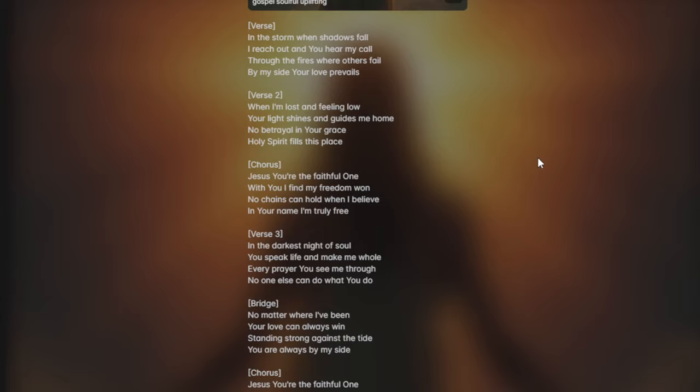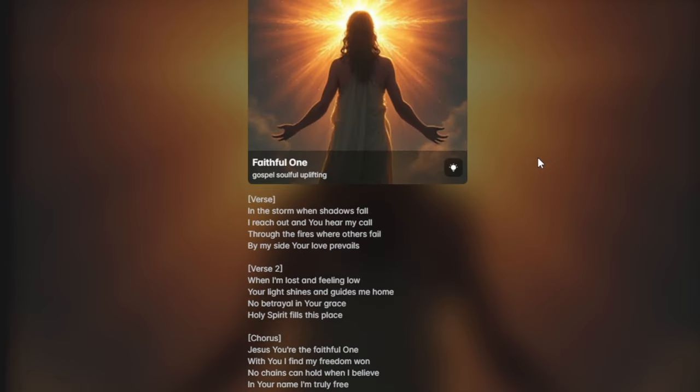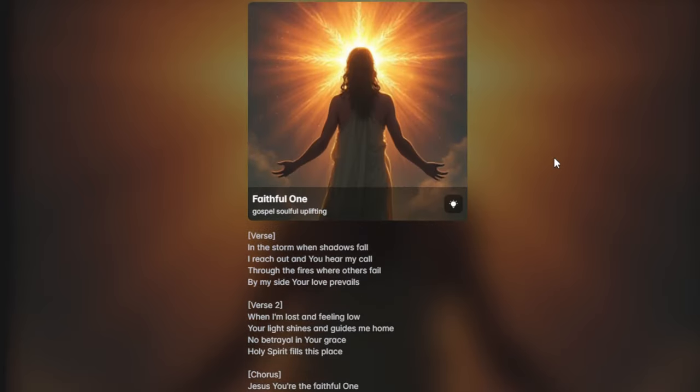Jesus, you're the faithful one. With you I find my freedom won. No chains can hold when I believe, in your name I'm truly free.